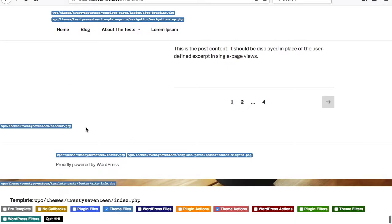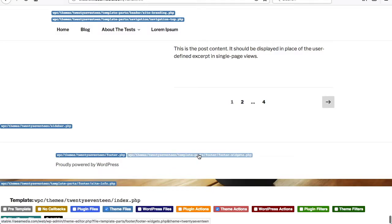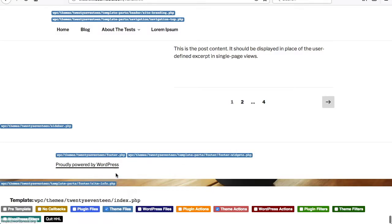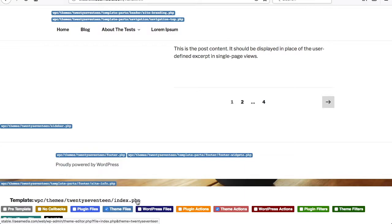And then at the bottom you've got the sidebar and then your footer, footer widget. So these are all templates and template parts that are being rendered to display this page. It'll also show you the primary templates being used. The point is to make things easier to find so that when you create your own templates and your own custom action and filter hooks in your child theme, you'll know where to start.